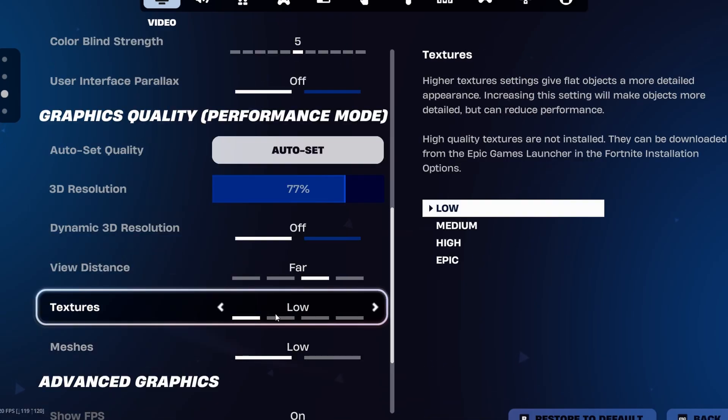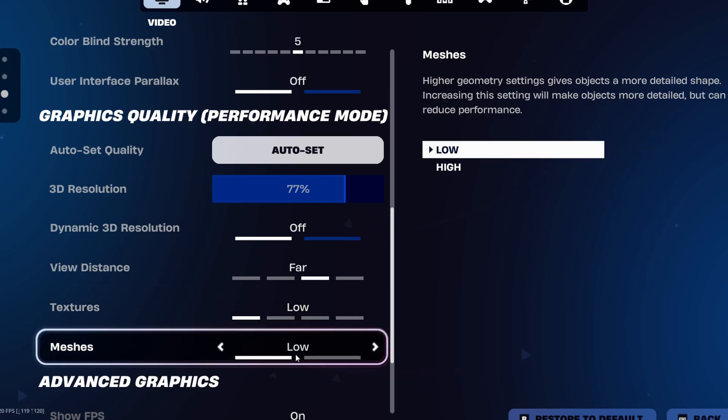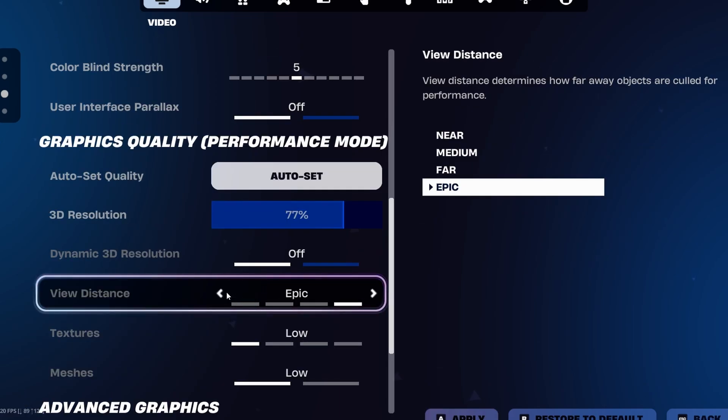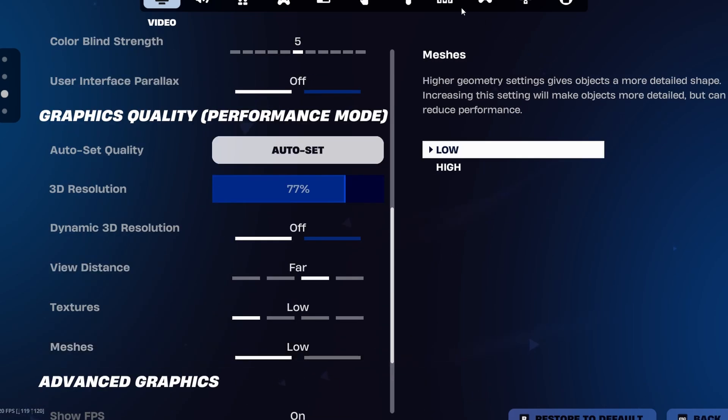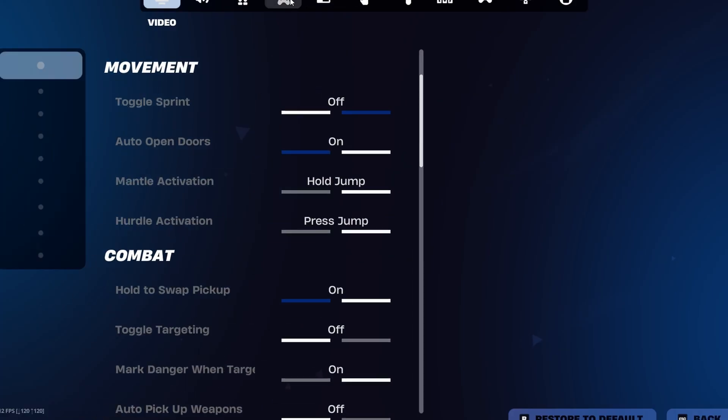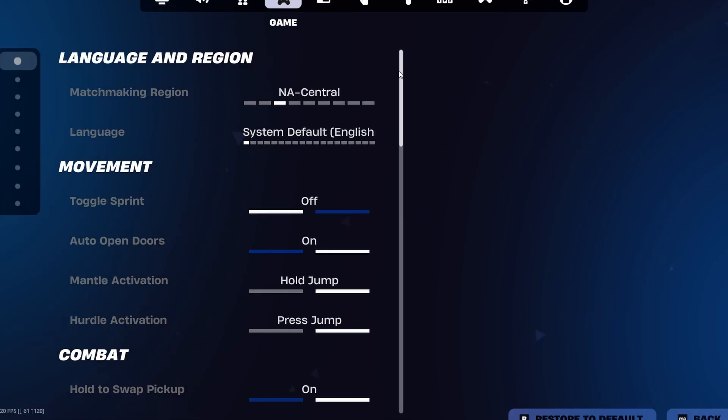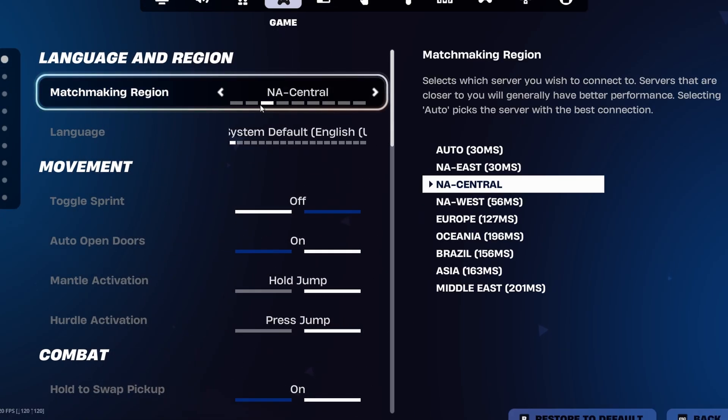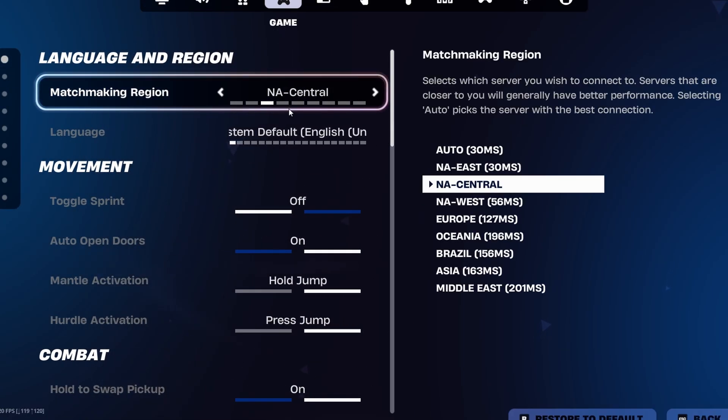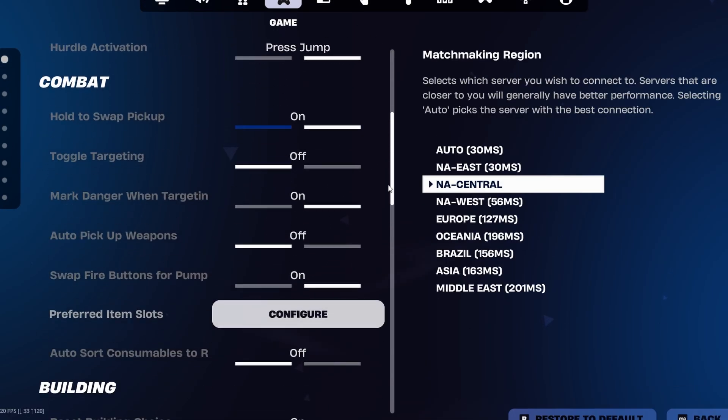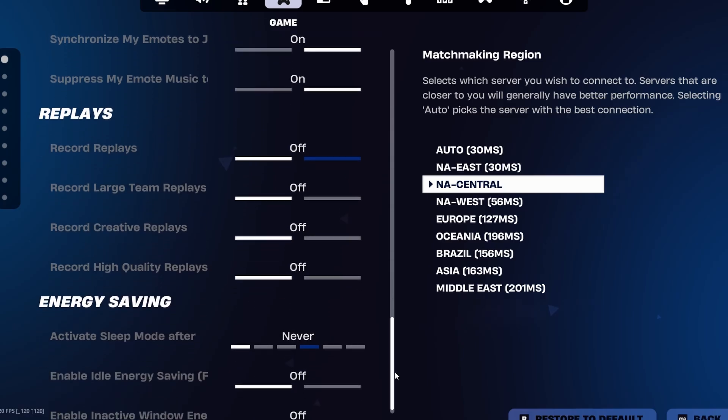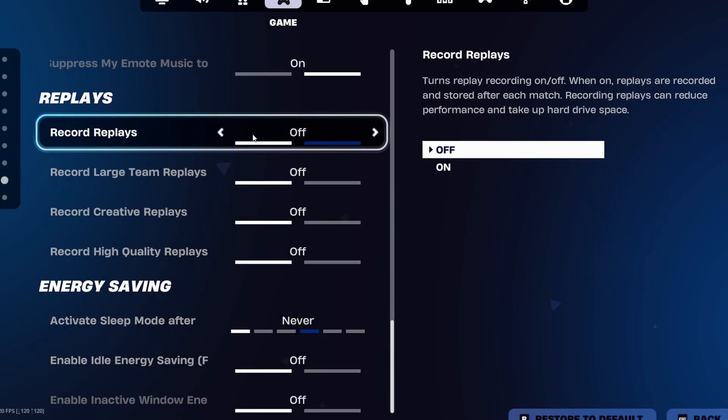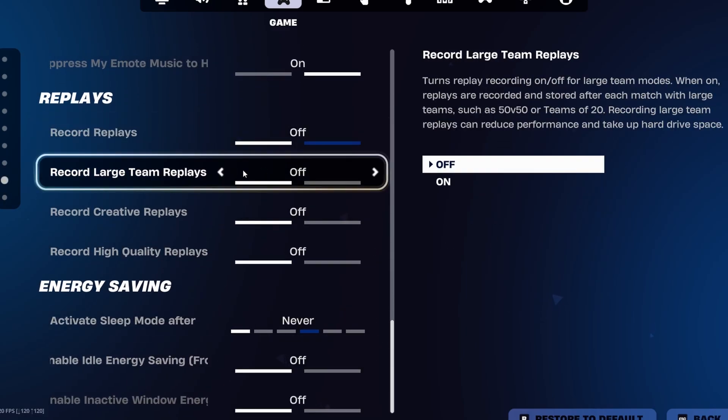Scrolling down to our graphics tab, make sure textures are on low. View distance should be at medium or far. Make sure your meshes are turned to low. Let's move on to our gaming settings. I want you to scroll the other way down and make sure every single one of your replays are turned off. What this is going to do is free up space and you're not going to be recording in the background, which is just going to limit your frame rate.